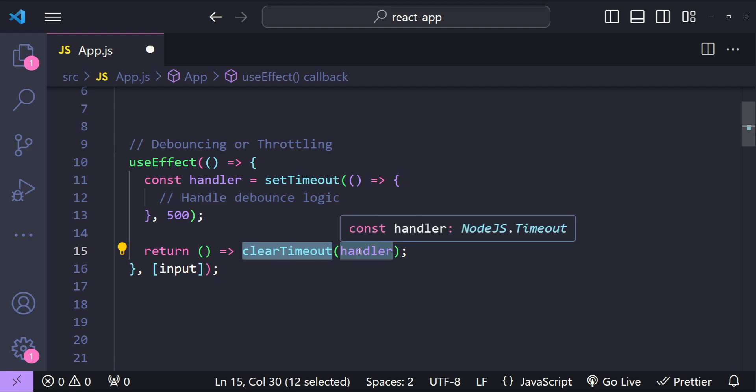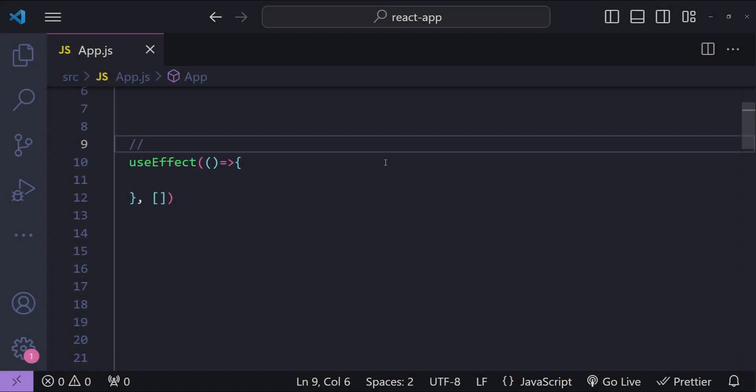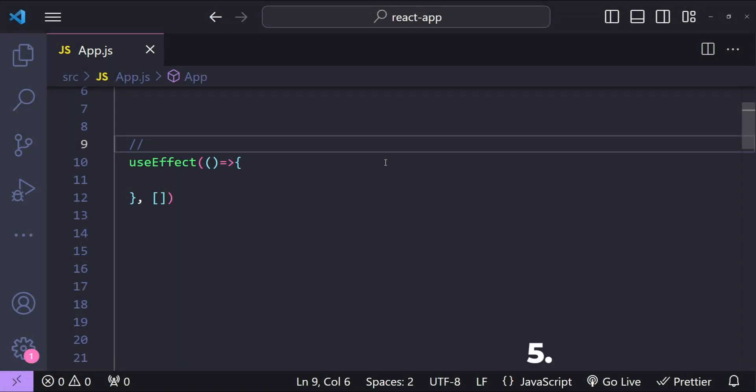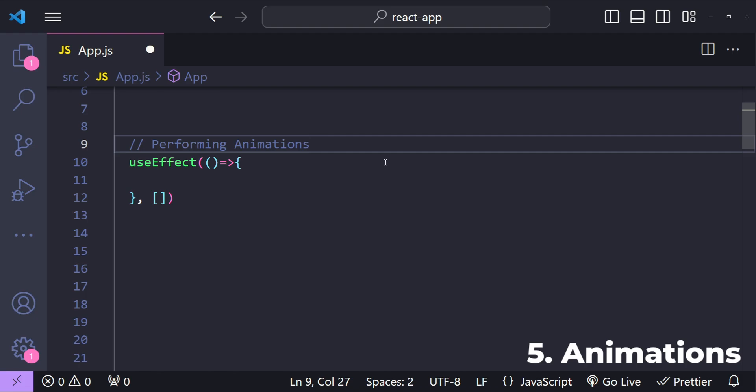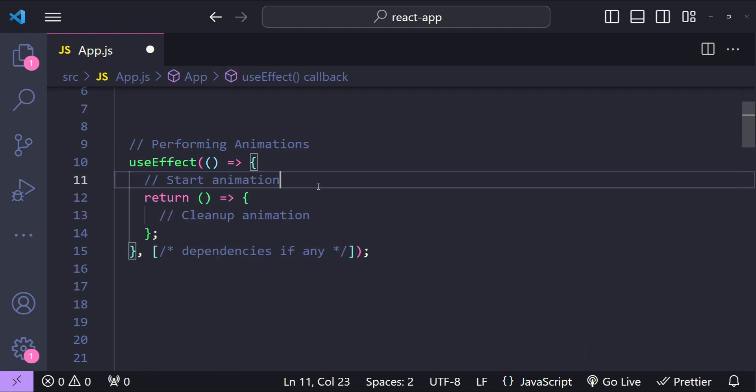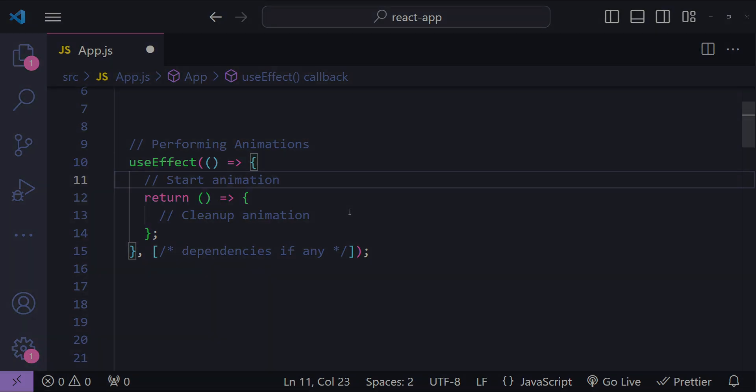useEffect can also be used to perform animations when any of the state values change. For example, to manage animations that need to be synchronized with the state or props of your component. When there is any change occurring to them, we can do that by using the useEffect hook because the useEffect callback will simply trigger when any of the dependencies change, giving the user a feeling that the animations are occurring after they have performed any action on the user interface.